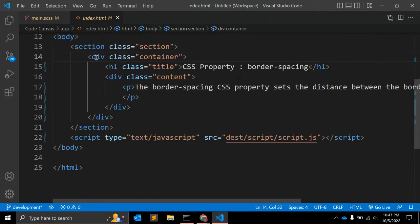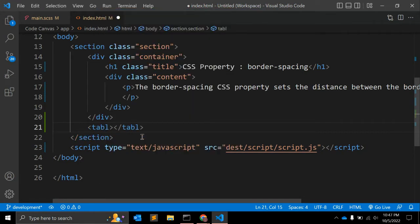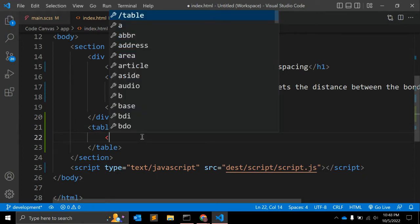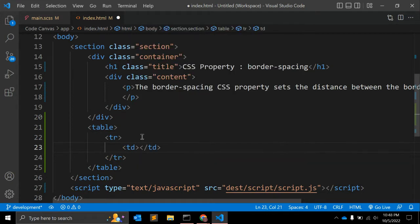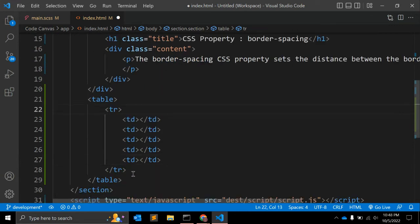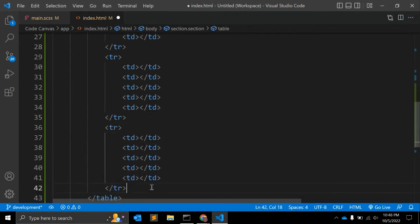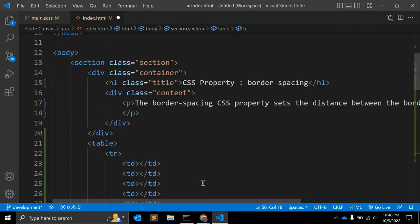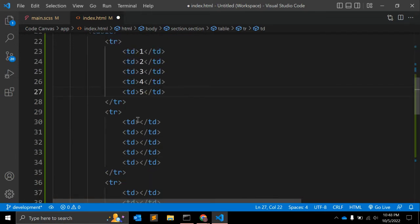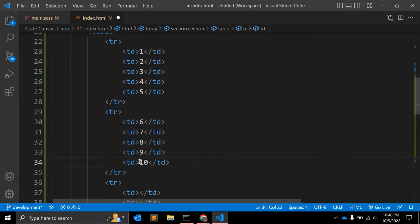Let's say we have one table here with some border — we will add border in CSS. We have a table row and table data. Let me copy this — let's say we have two, three, four, five rows. Let me copy this row: two, three, four, five. Now let me add some content: two, three, four, five, six, seven, eight, two, five, nine.